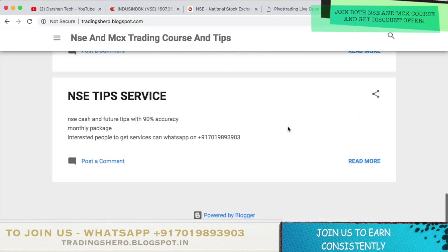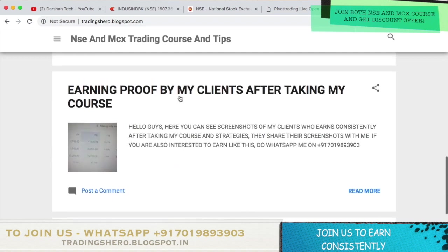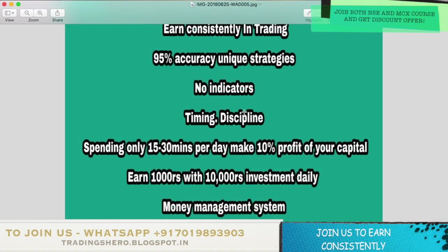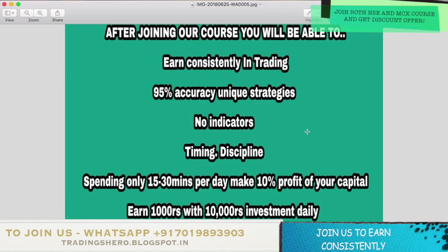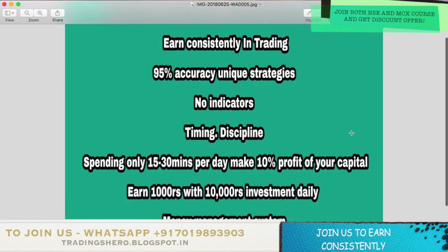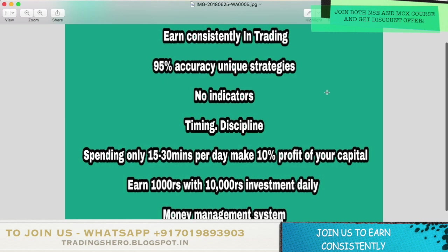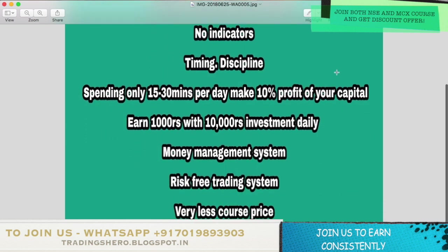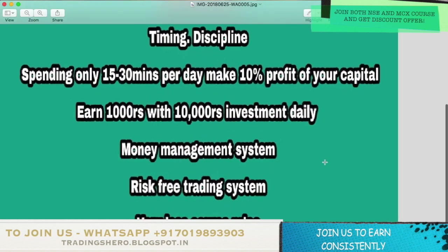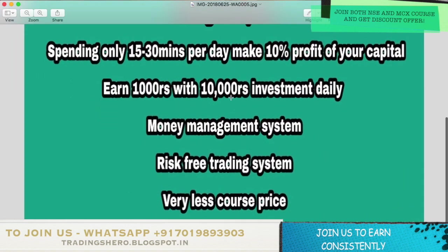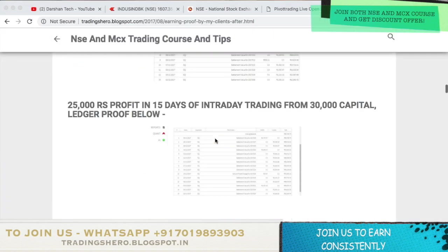Here you can see feedback and earning proof from my clients after taking the course. Once you join, you'll be able to earn consistently in trading. I'll be teaching you 95% accuracy unique strategies where you require no indicator. I'll also be teaching you good timing and discipline. Just by spending 15 to 30 minutes per day, you can make 10% profit on your capital — earning 1000 rupees per day with an investment of just 10,000 rupees. I also teach a good money management system and a risk-free trading system.